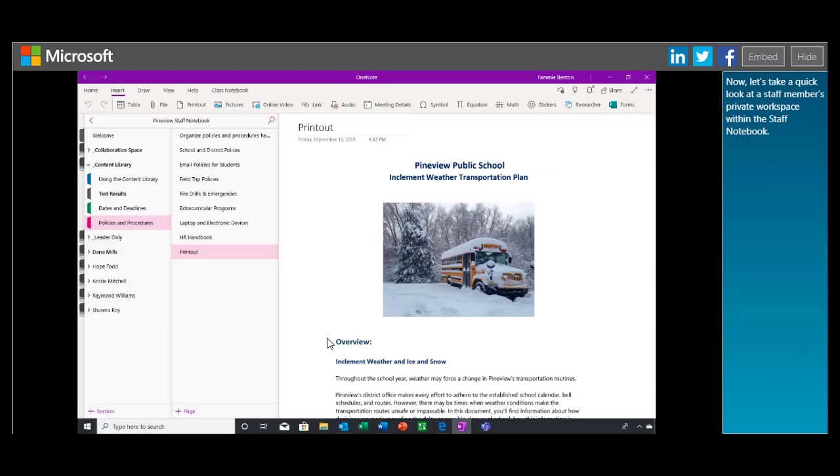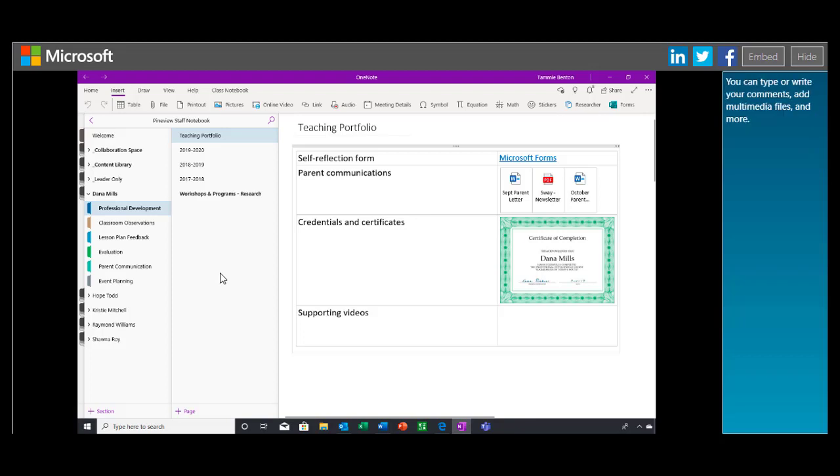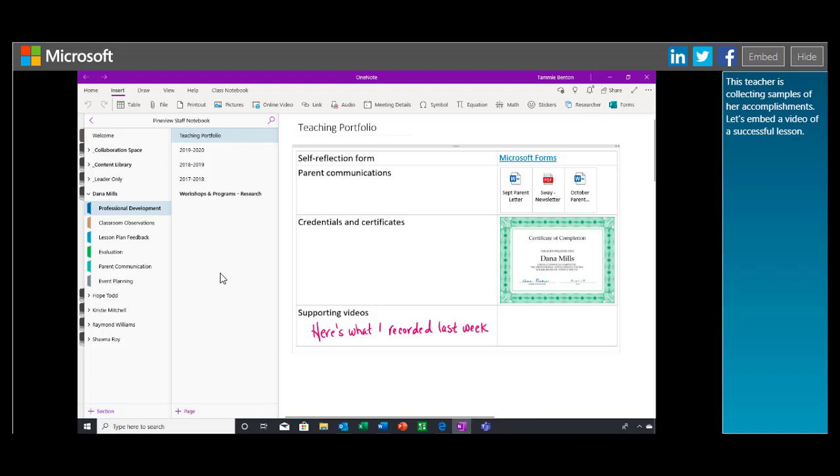Now, let's take a quick look at a staff member's private workspace within the staff notebook. Remember, only you, other notebook co-owners, and the staff member can view and edit this workspace. That's why it's a great place to offer individualized feedback. You can type or write your comments, add multimedia files, and more. This teacher is collecting samples of her accomplishments. Let's embed a video of a successful lesson. Now, the staff member can watch the video right from OneNote.